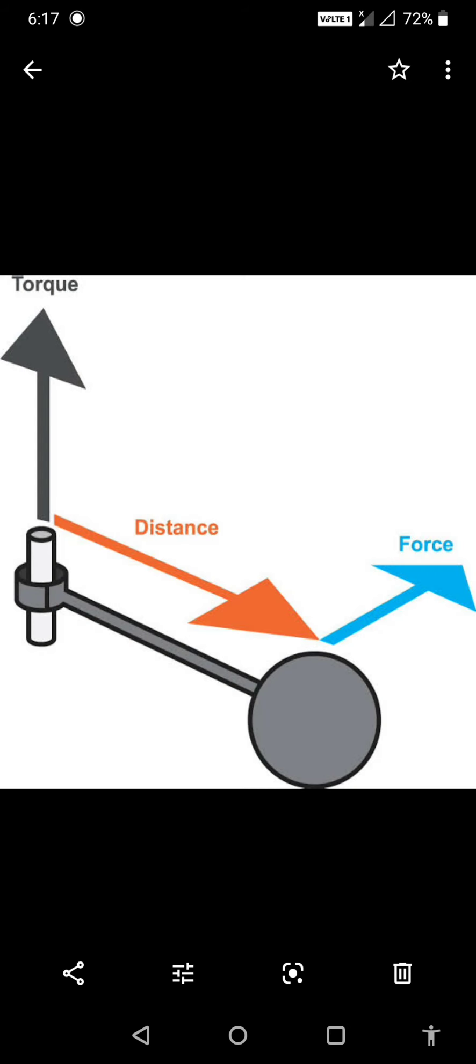But if a body is fixed at a point, then a force applied to that body will be unable to move it in a straight line. It means that if a body is fixed at a point, then we cannot move it in a straight line. Then it will rotate about the particular point. So it will not be translatory motion.